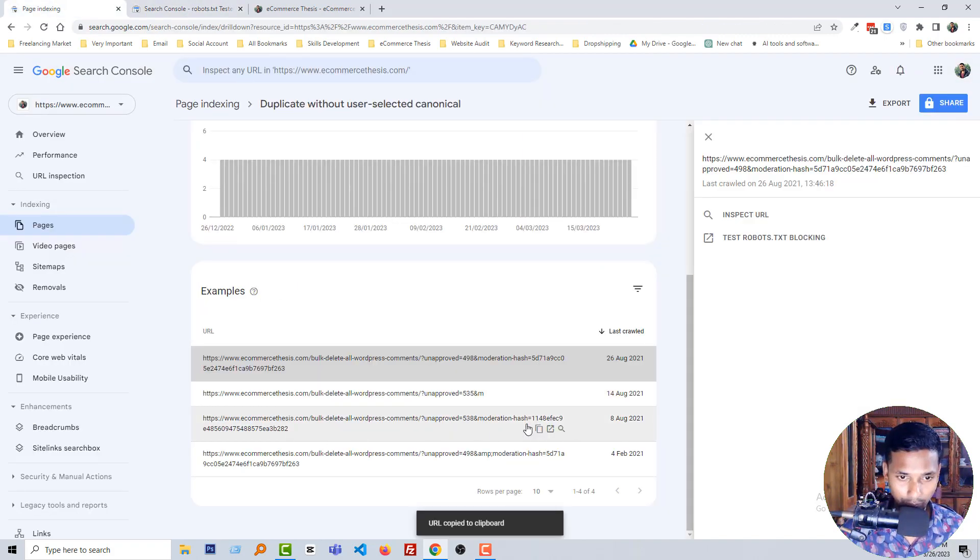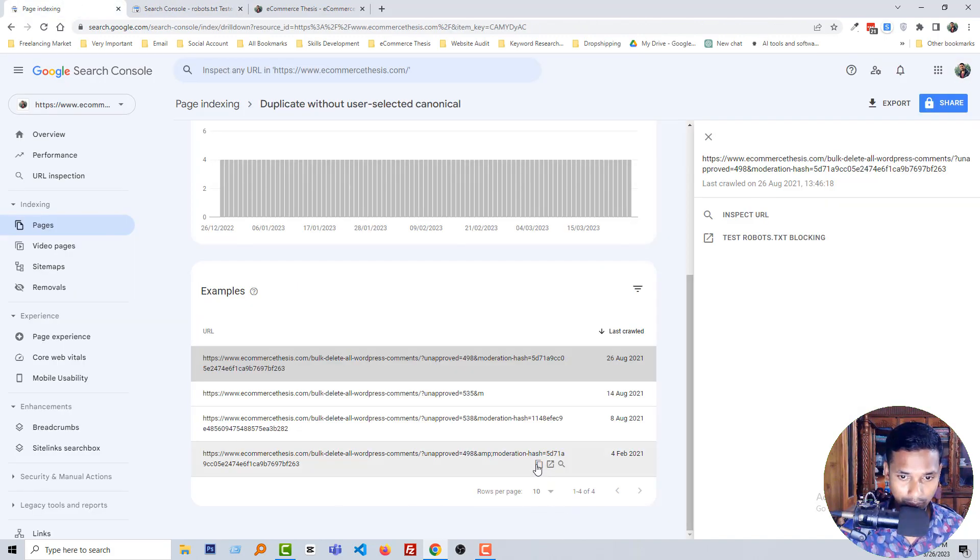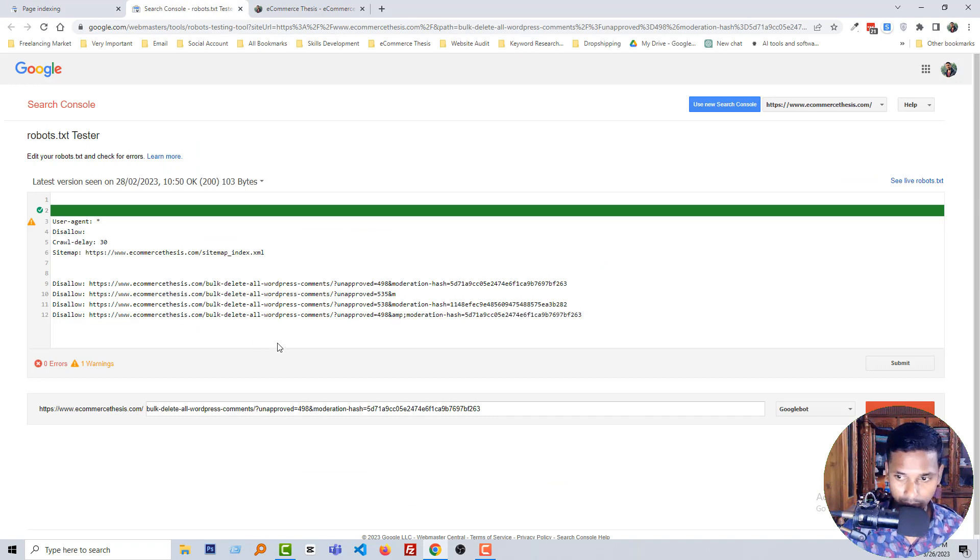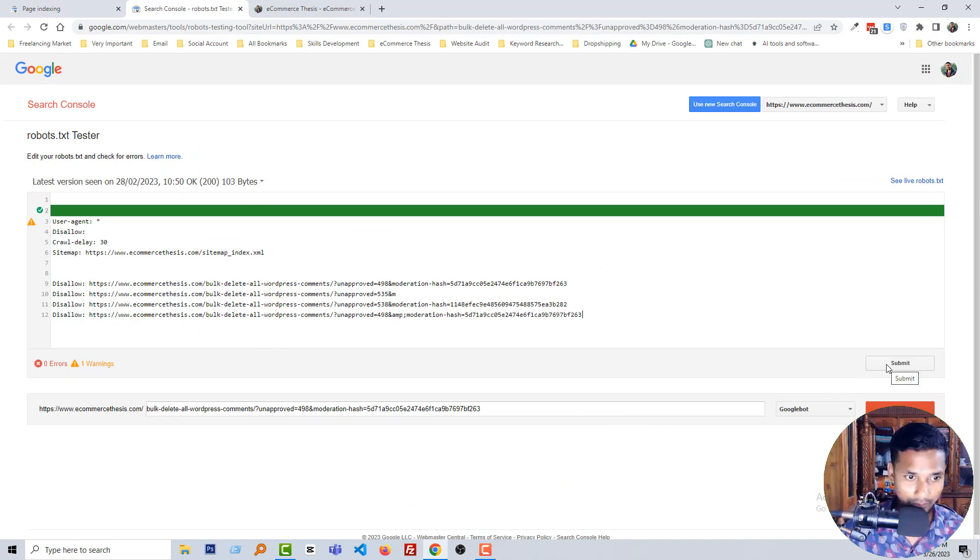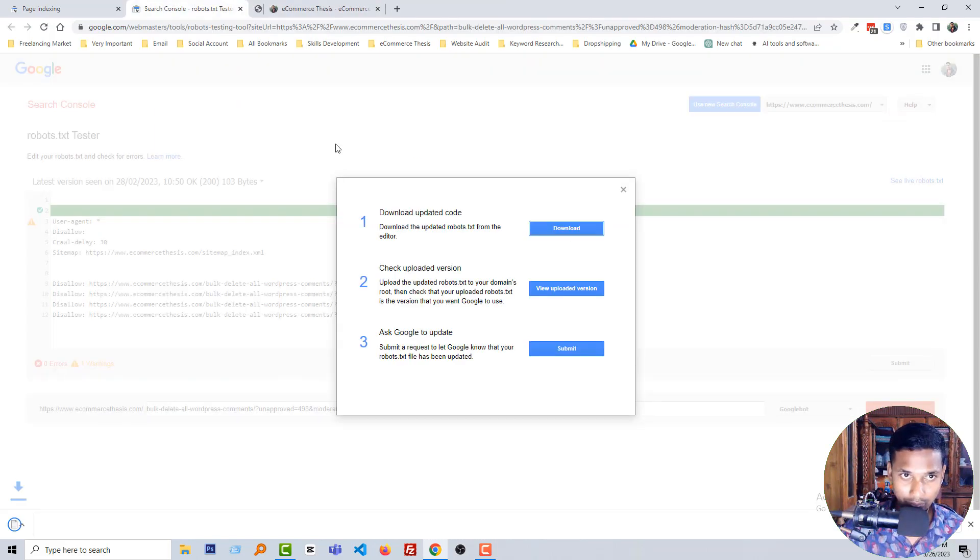This one, then this one, then this one. Okay, now click on the submit, click on the download, click on the submit.